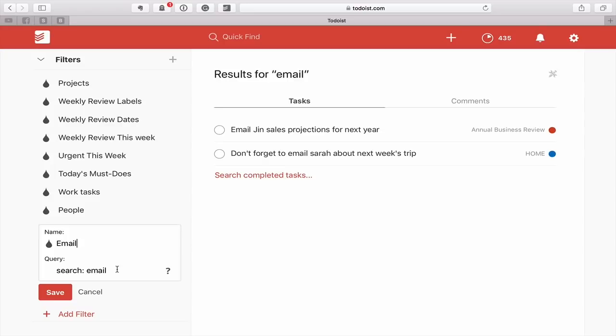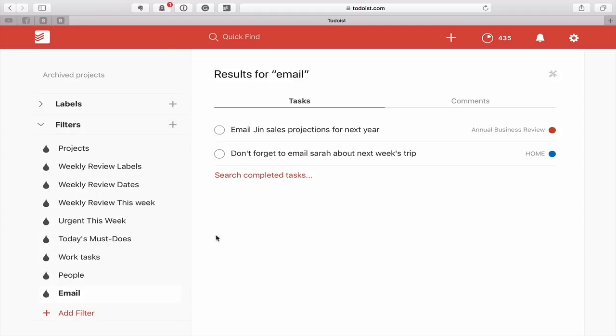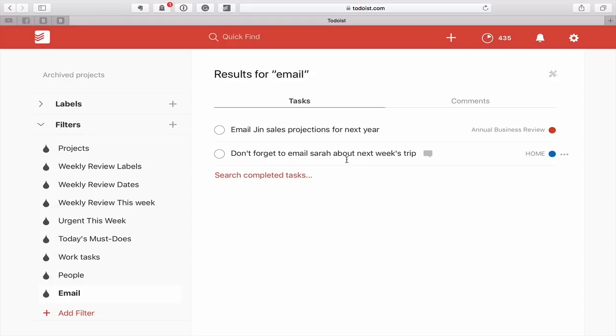For me, for example, I actually use search colon student because I often create tasks related to students that have that keyword student. And essentially what happens is it starts showing you all the tasks that you have that have that word. So in email, this one's obviously quite easy. Email Jan sales report, projects for next year. But then another one could be don't forget to email Sarah about next week's trip. So email is in the task name and it will come up in the filter. Even if it's not the task you're looking for, you can actually look for the word email in the comments by clicking on over here.